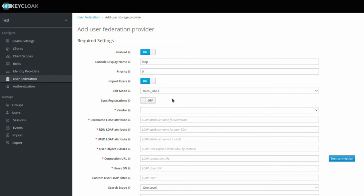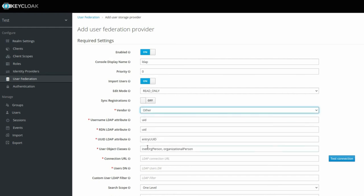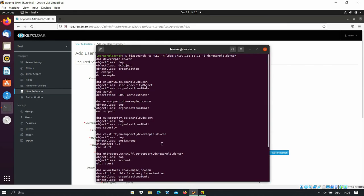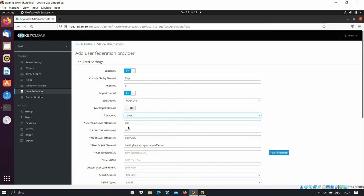The next option is Sync Registrations — on or off. If you want new users created in Keycloak to also be added to your LDAP directory, you set this to on. If not, select off. The next option is Vendor — here we select the vendor type. Since this is for Active Directory or Red Hat Directory Server and we have a plain LDAP directory, we select Other. The next option is Username LDAP Attribute — this is the attribute used as the username for users in your LDAP directory.